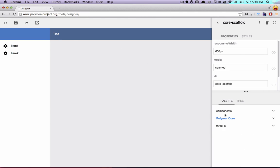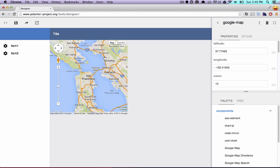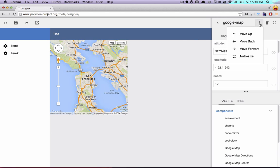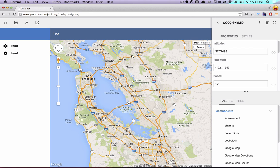Now I'm going to add a Google map to this scaffolding. I'm going to go over to components, drag out a Google map element, and drop that on the page. Then again I can just click that auto size button to make the Google map the correct size. At this point, I've got what's starting to kind of look like a bit of an application.